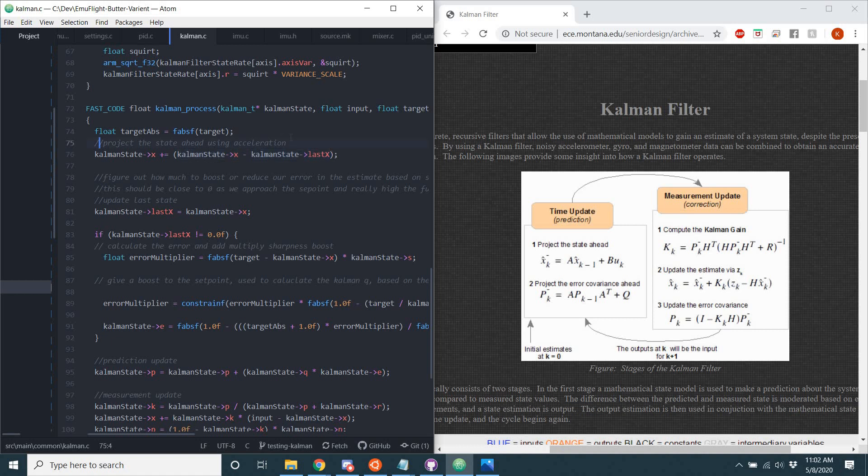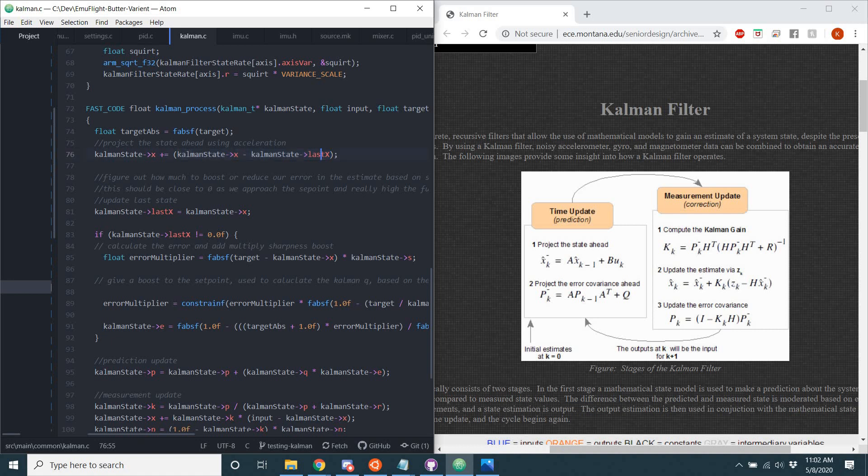Simple projecting the state ahead using, like you can see here, based on the acceleration of your gyro, we estimate that that will push your gyro further moving forward. That's all right here. You may notice that there's no A or no B, and that's simply because those values aren't necessarily needed to still have a Kalman filter.